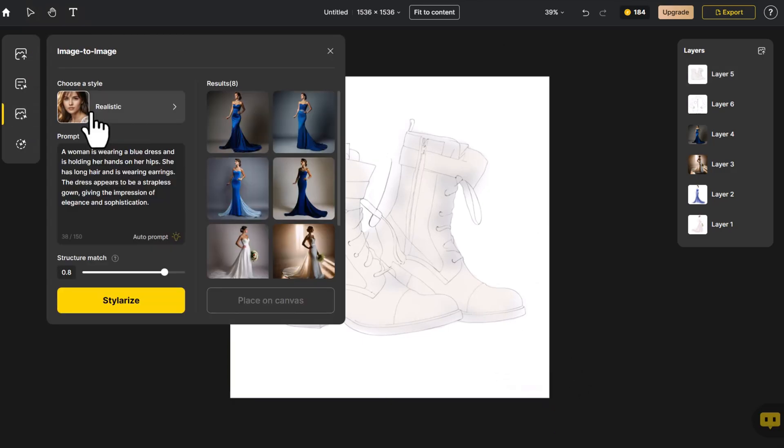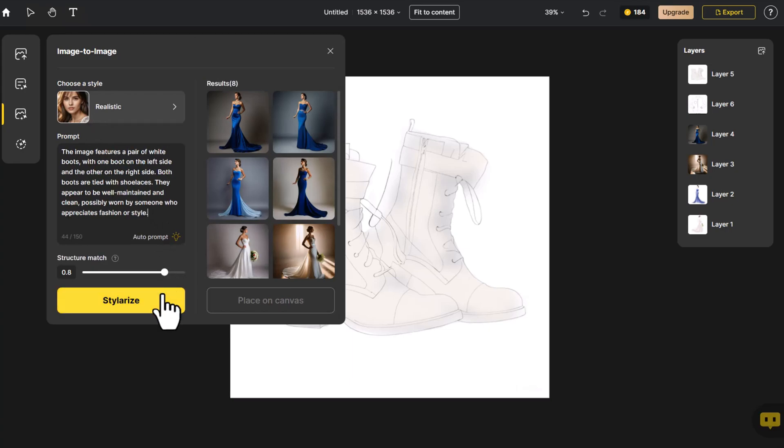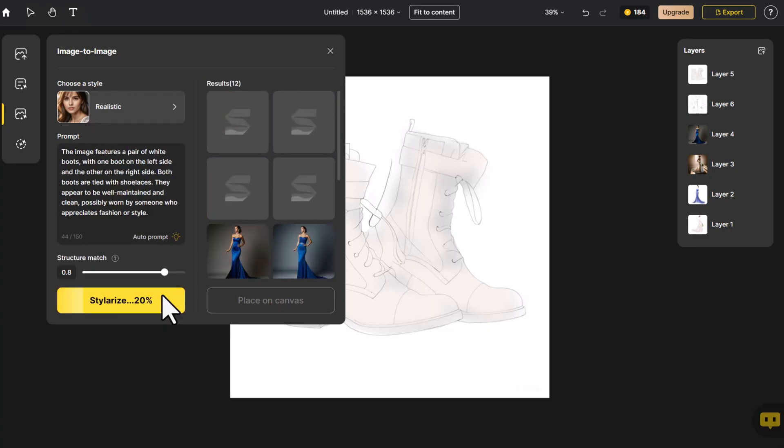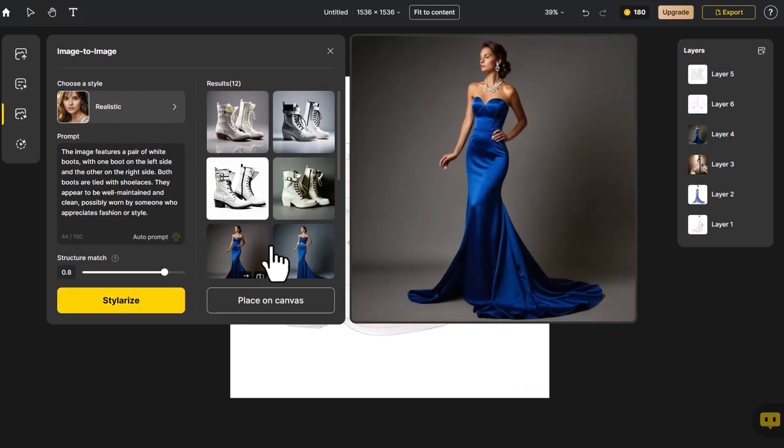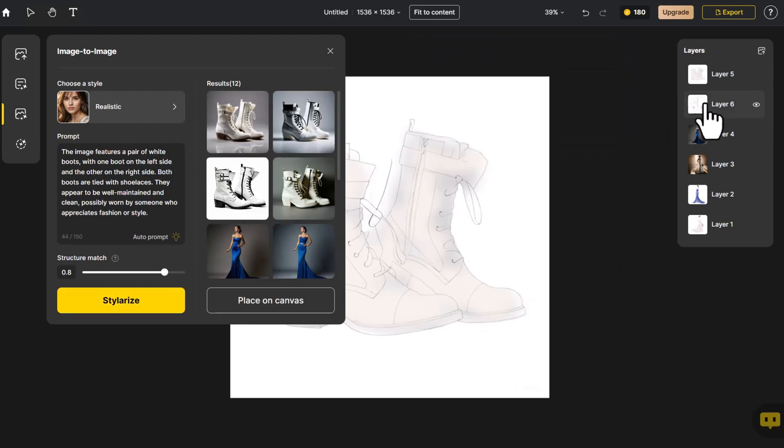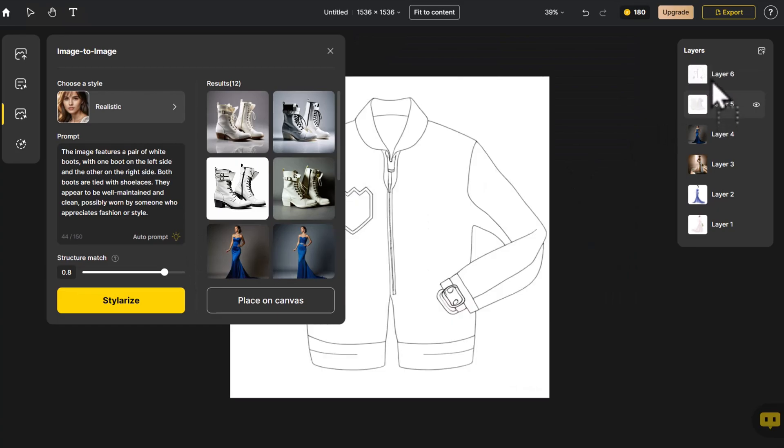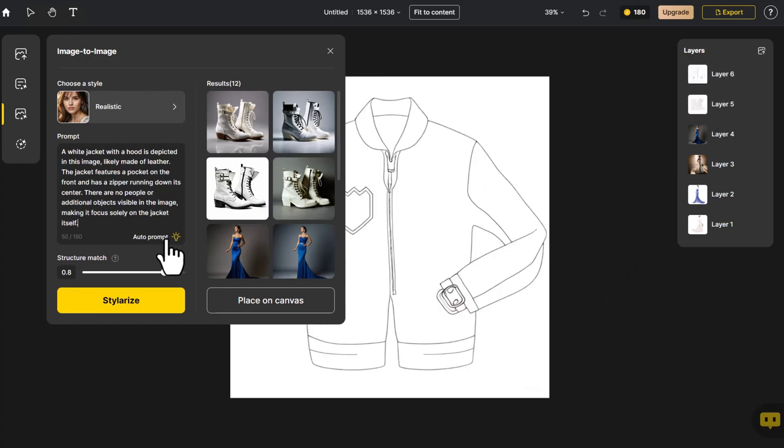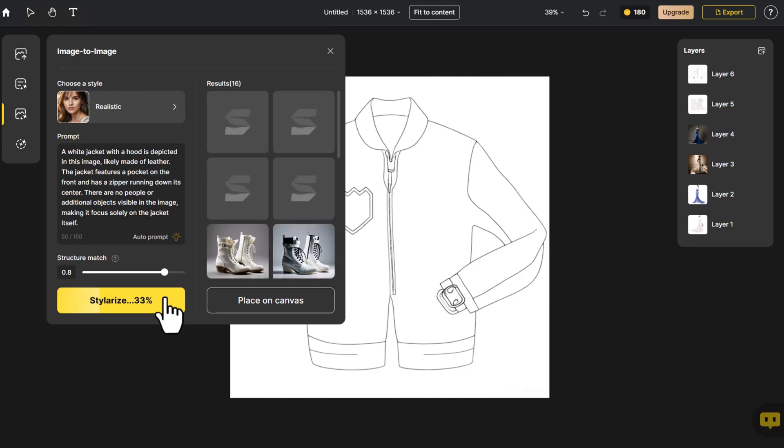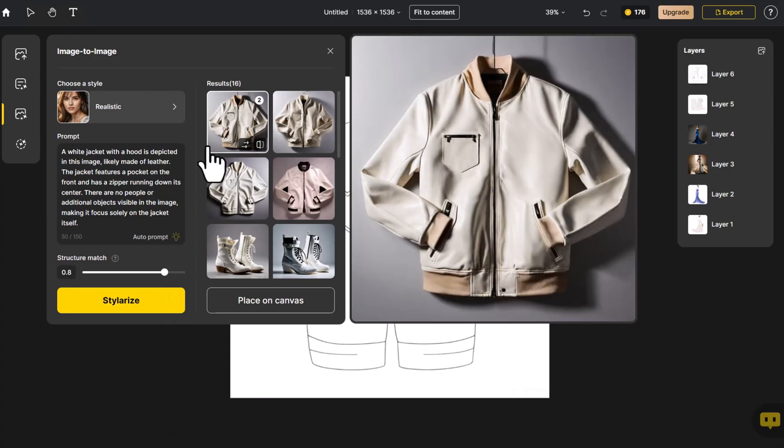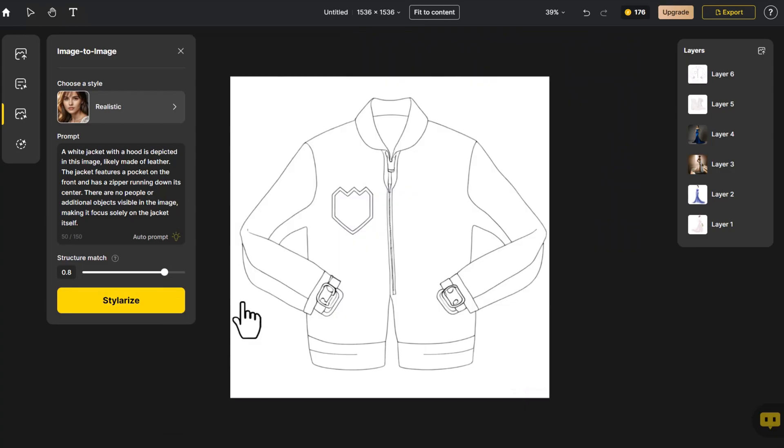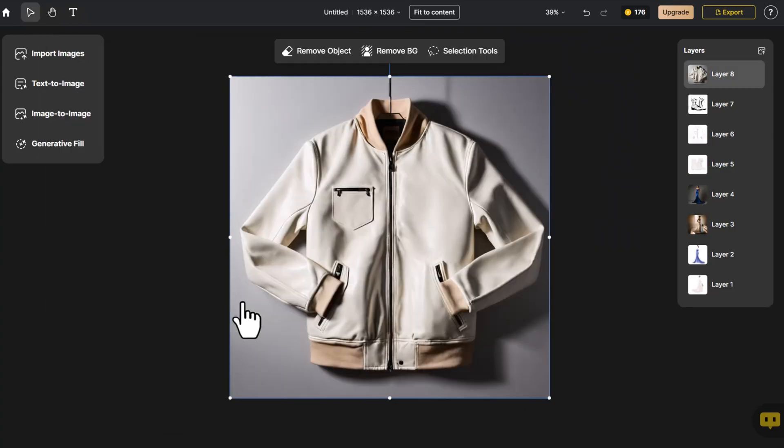Follow the same process, maintaining the same style. Modify the prompt accordingly. These boots make a strong contrast with their black and white design. Let's continue working on this jacket sketch. I really like the combination of white and brown. Click on Place on Canvas.